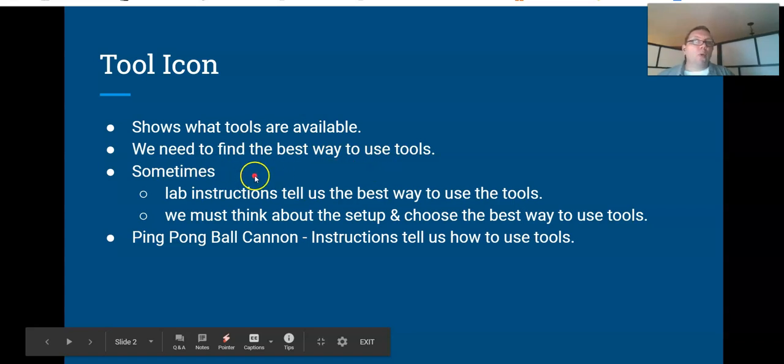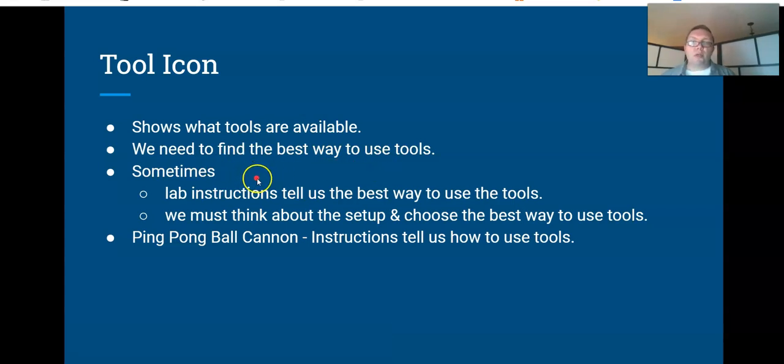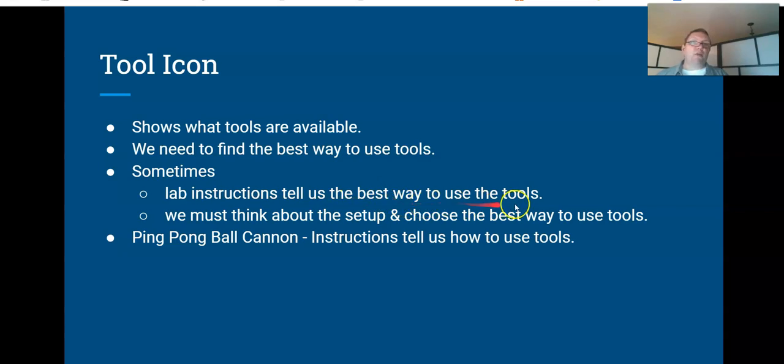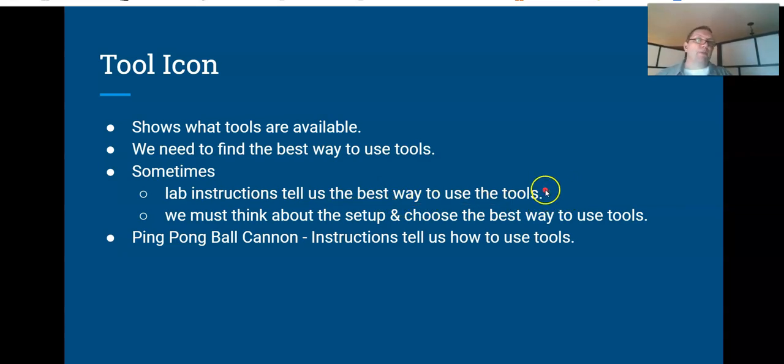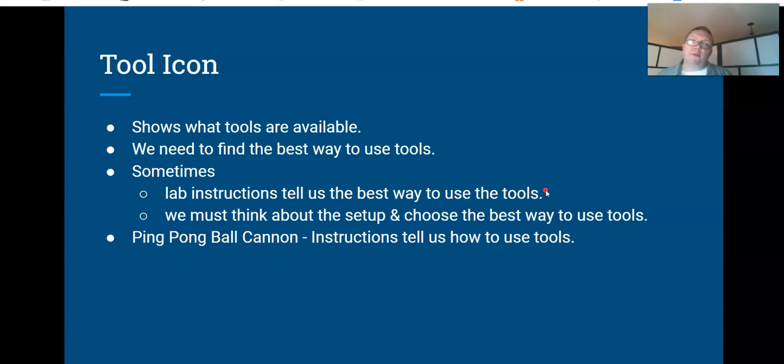Sometimes when we do a lab, the lab instructions will tell us exactly what to do. This is the best way to set things up. This is exactly how you should measure things. And it's just up to us to go through and make sure we read the directions and try to do our best to follow their instructions and see what we can do.